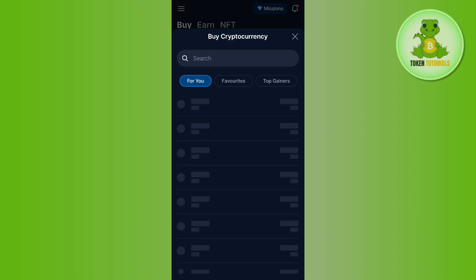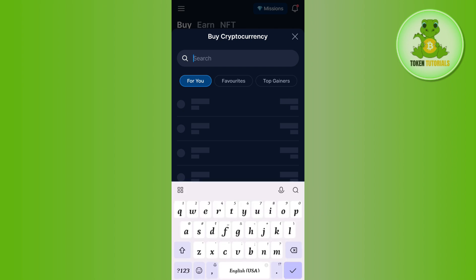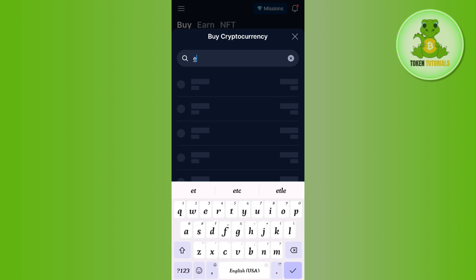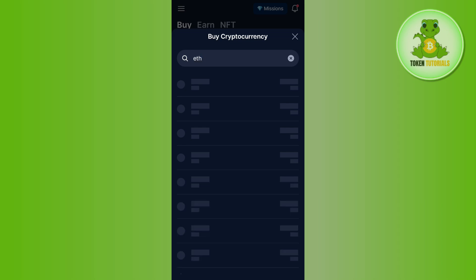After that, you need to select the cryptocurrency that you want to buy. So let's say I want to buy Ethereum. I simply search for Ethereum in the search bar, and once you have found Ethereum you simply need to tap on it.